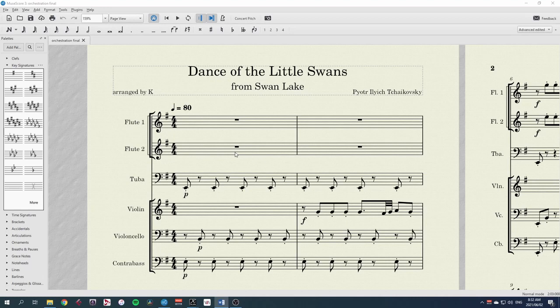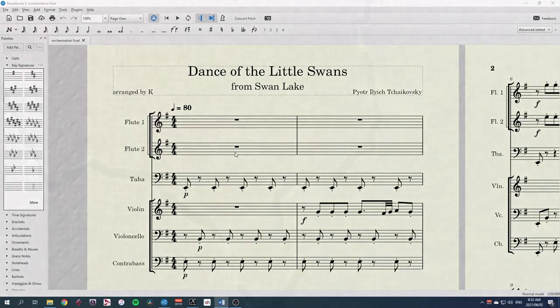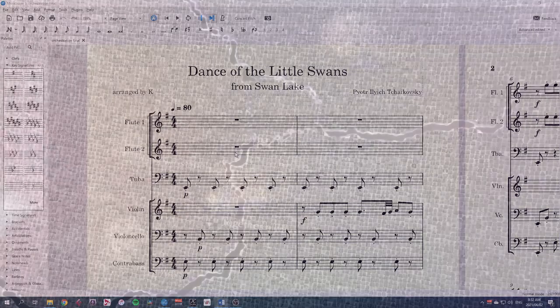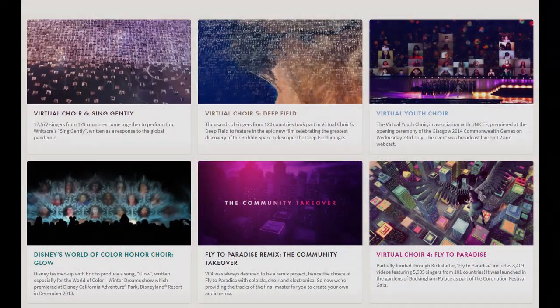Due to COVID-19, we cannot play together in the same room, and so we've decided to record this piece as a virtual ensemble, which has become a popular method of making music together while apart, pioneered by Eric Whittaker and his massive virtual choir projects.